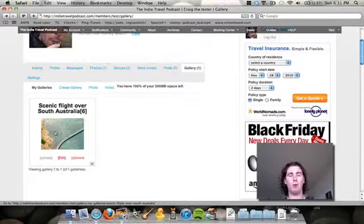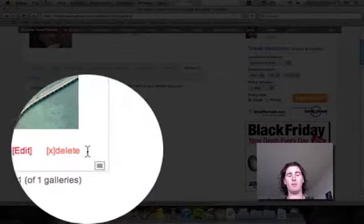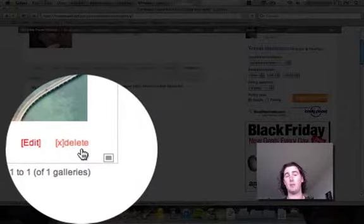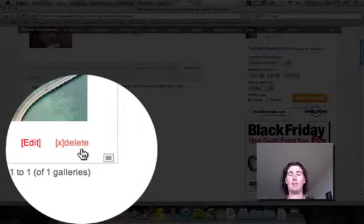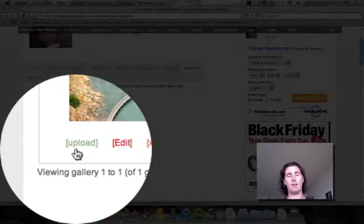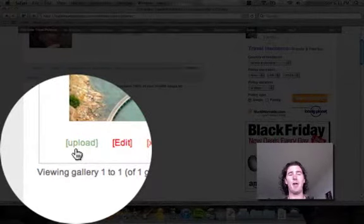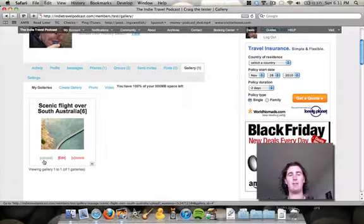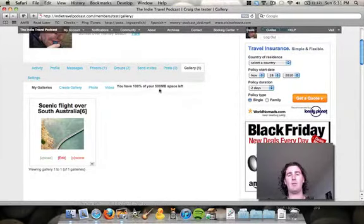If you want to add more, you just come into your galleries and click Edit. And if for any reason you want to get rid of things, you just hit Delete. It's nice and easy. To upload more images, well, the Upload button. So it's really easy. And everyone's got half a gig.